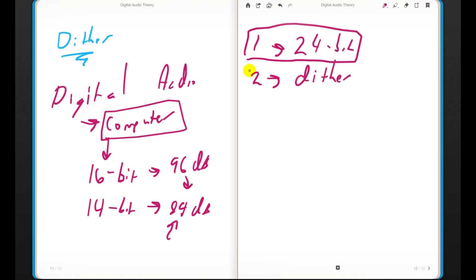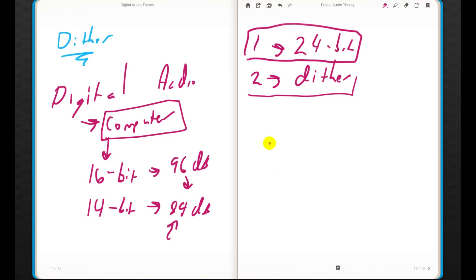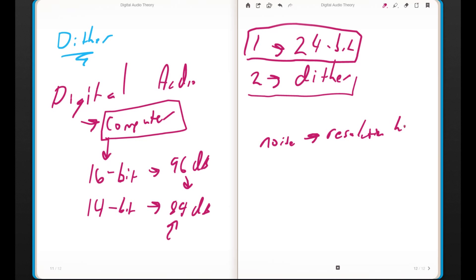Most of you understand the benefits of adding more bits — increased vertical resolution for storing information. But dither is very counterintuitive. One of the coolest things about it is that we're actually going to add a type of noise to our recording to make the resolution higher. We're adding noise to improve quality.